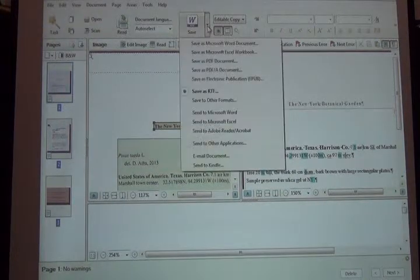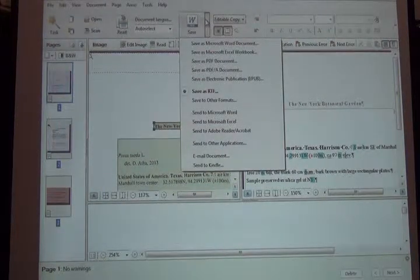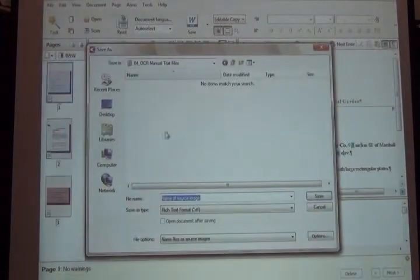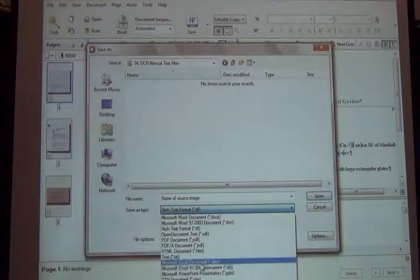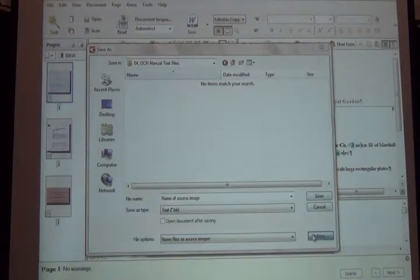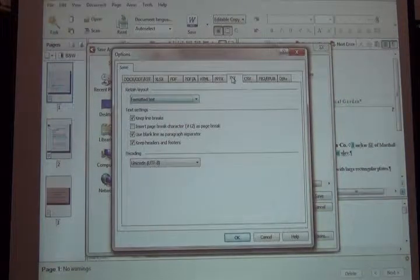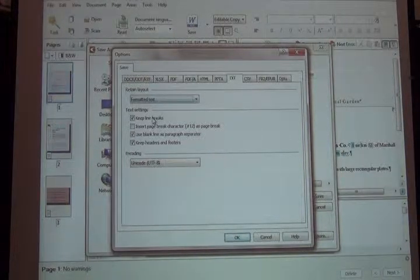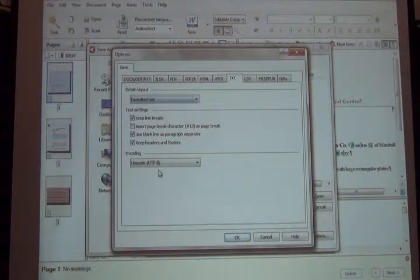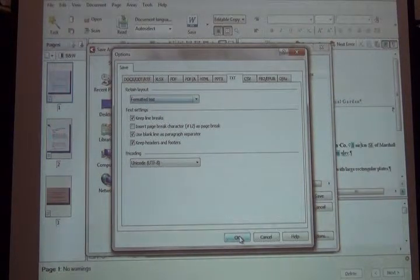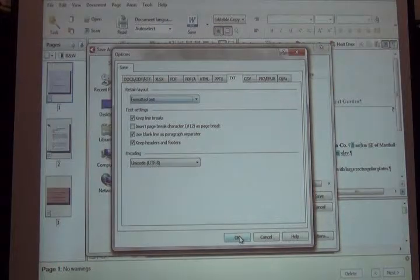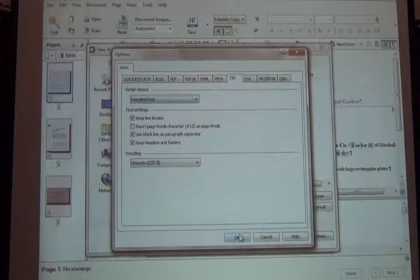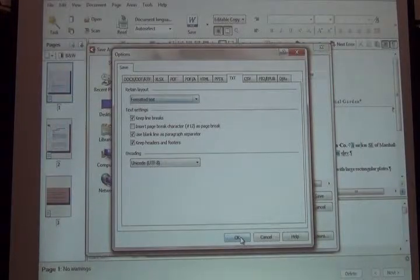Once you're satisfied with the results, you select all the images and save it. It's going to ask me how I want to save it. I want to save it as a text file again, so I go to text. I can tell it specific qualities with regard to the text file: keep line breaks, keep headers and footers, UTF-8, and I want it to stay formatted. That helps when processing it through Salix.